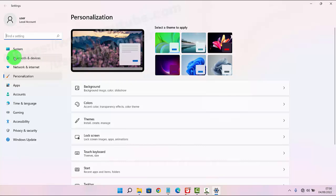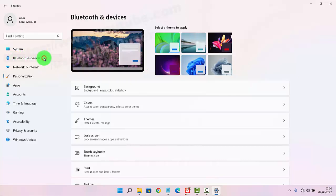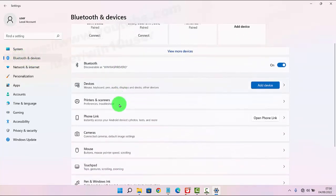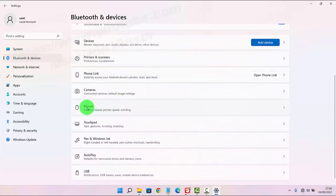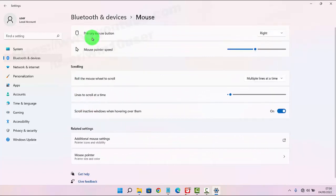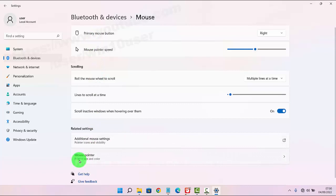Next, click or tap Bluetooth and devices, scroll down the screen, tap Mouse, and then tap Mouse pointer.